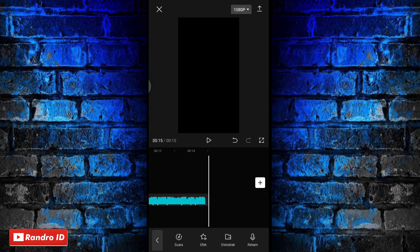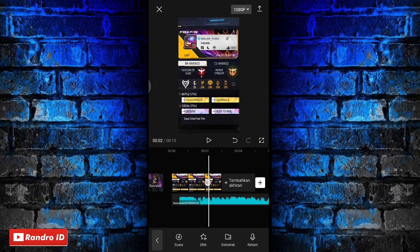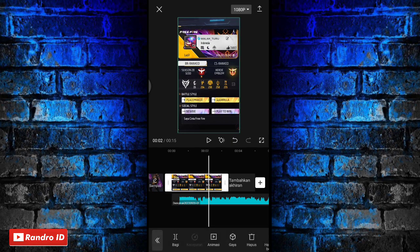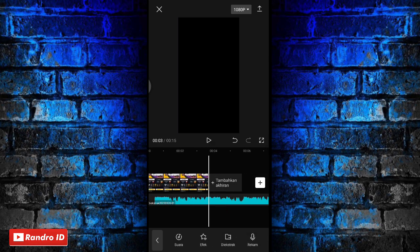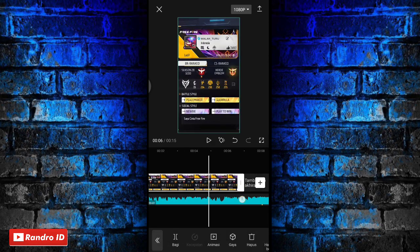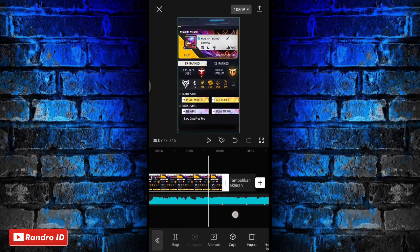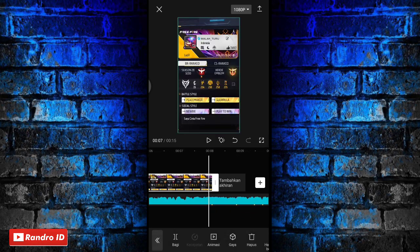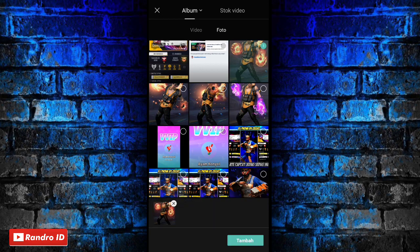Langkah selanjutnya, untuk mentahan foto awalnya kalian panjangkan durasinya sampai ke bagian tanda beat pertama. Jika sudah, kalian klik saja icon plus.